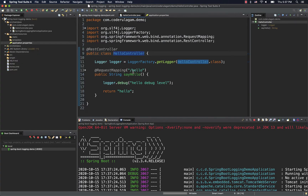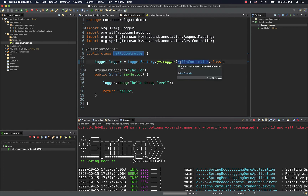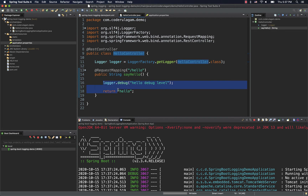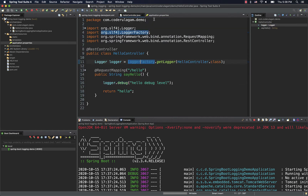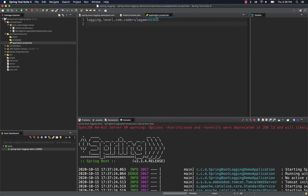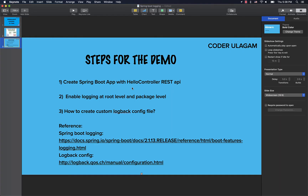So what do we do now? We have a controller. We have a specific controller and we log in different levels. The properties file is fine — we use different levels in the properties file. When you create a REST API, you enable log at root level or package level. Now, what is a custom logback file?